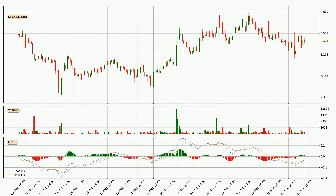Moving to the three hourly MACD, the MACD line is above the signal line, which shows that the current trend is on the upside. Looking at the MACD histogram, we can see that the momentum is strong at the moment and we can expect the price to continue growing, or maybe at least remaining the same for some time.